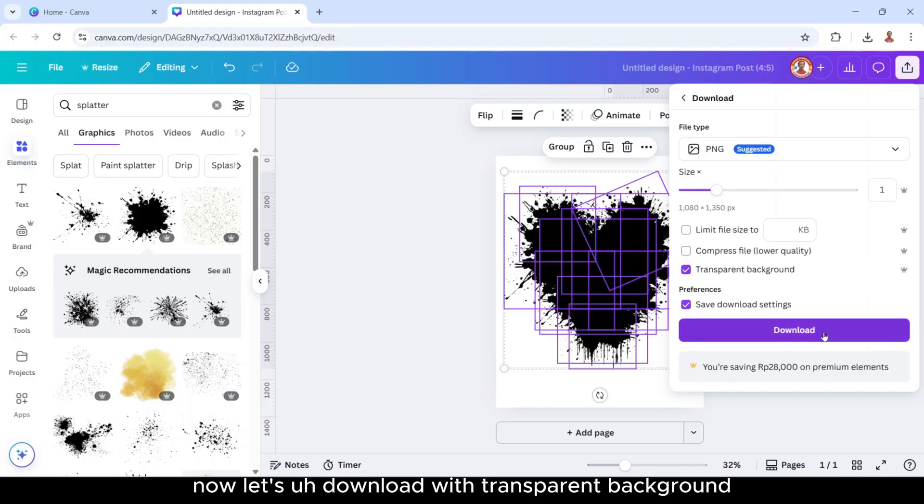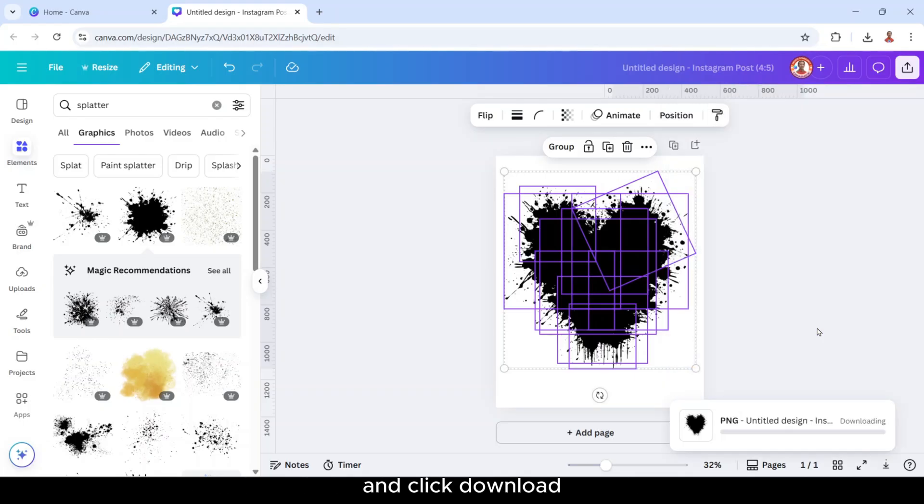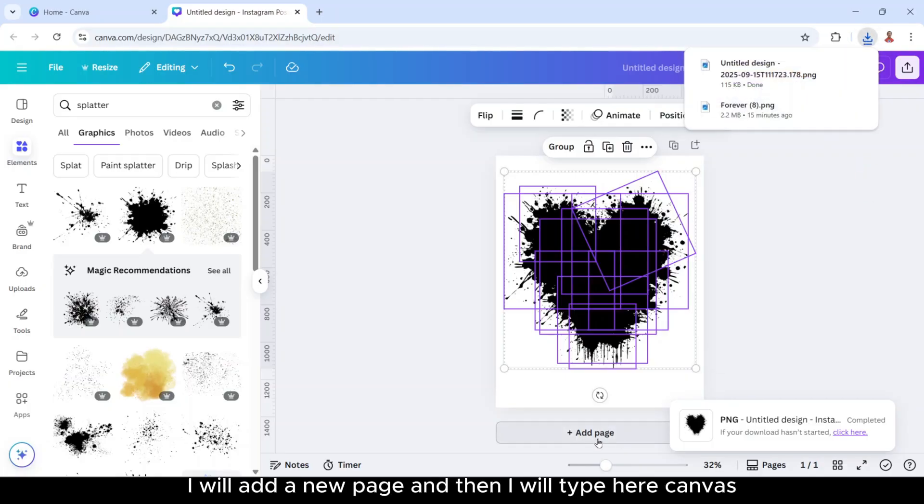With transparent background and click download.